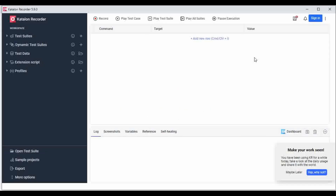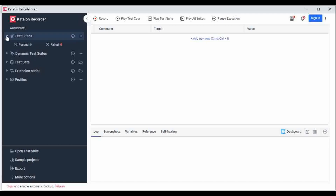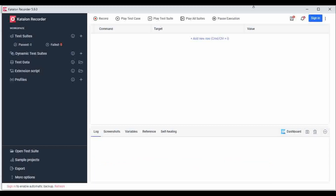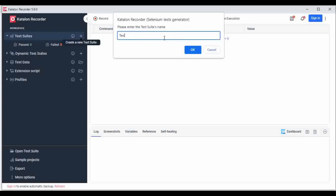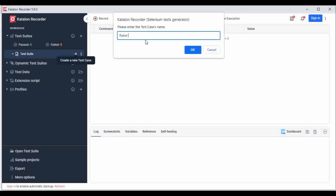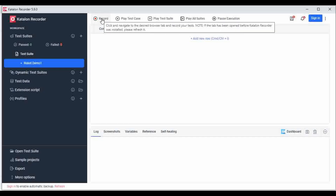I'll show you how to create a test case and convert it to Robot Framework. Let me create a test suite — I'll name it 'test suite' and click OK. Now I have a test suite. Let me click on it and create a new test case called 'robot demo one', click OK. You can see the Record button — just click on that.